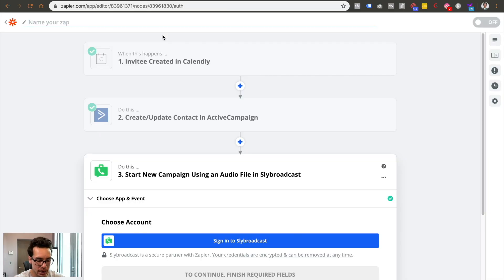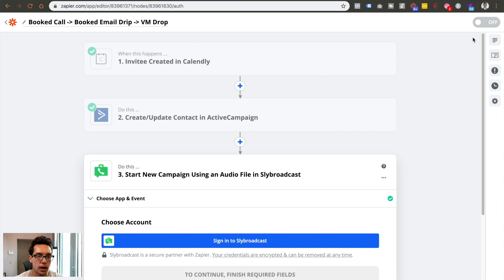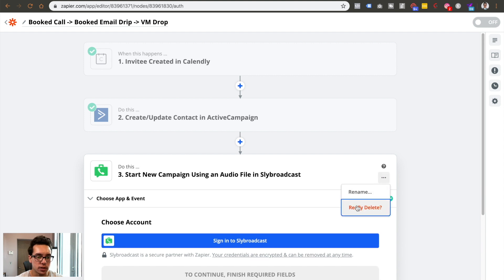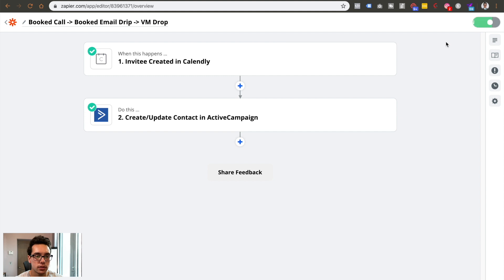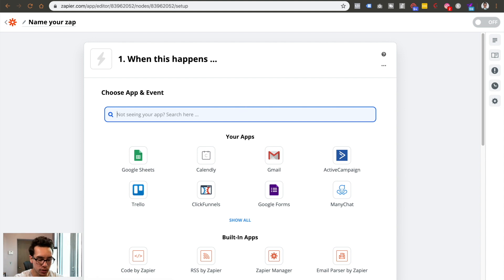Then you can come up here and name the Zap — I'd name it something like 'Booked Call — Booked Email Drip — Voicemail Drop.' Then turn it on and that's it — it's rocking and rolling. I'll turn it off for now since this is the demo, but you get the idea.